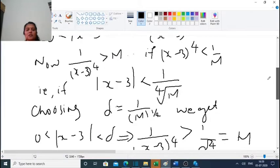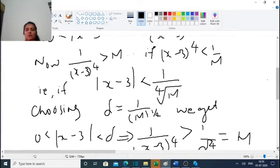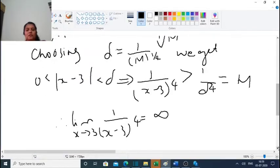So we get: 0 less than mod(x minus 3) less than delta implies 1 divided by (x minus 3) raised to 4 is greater than 1 divided by delta raised to 4, which is equal to M. Therefore, the limit as x tends to 3 of 1 divided by (x minus 3) raised to 4 equals infinity.